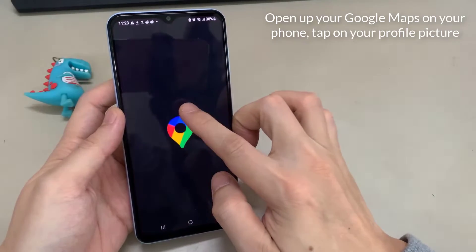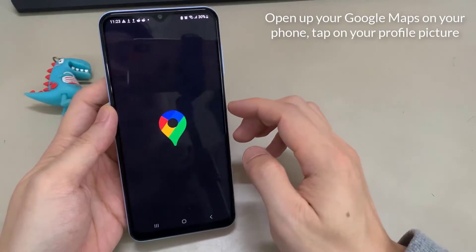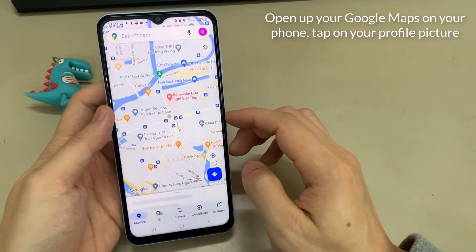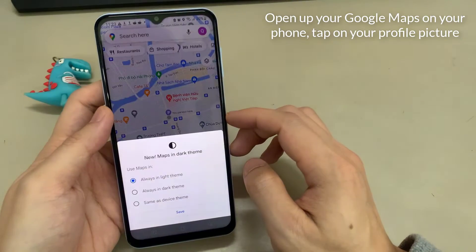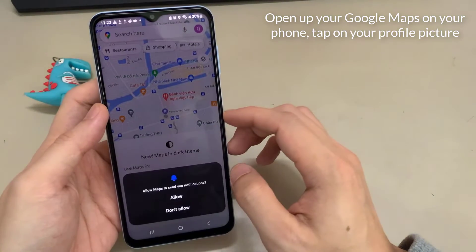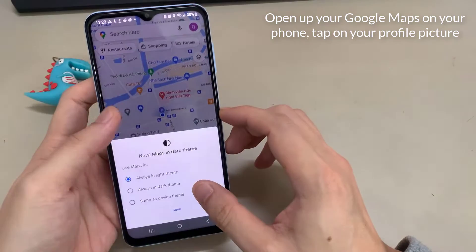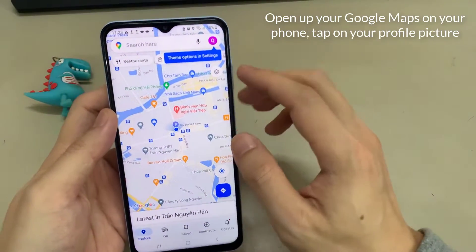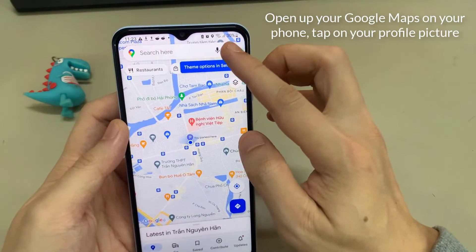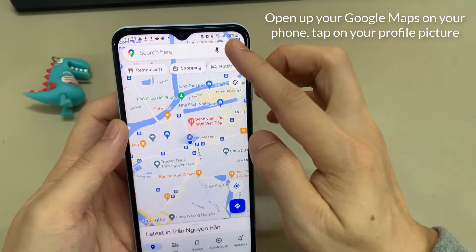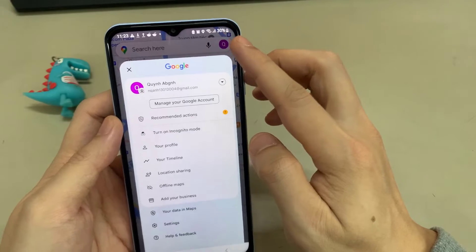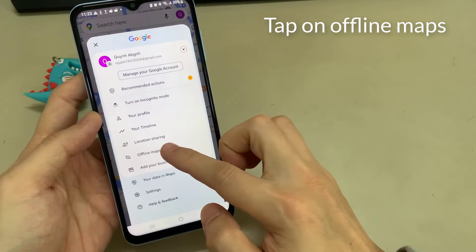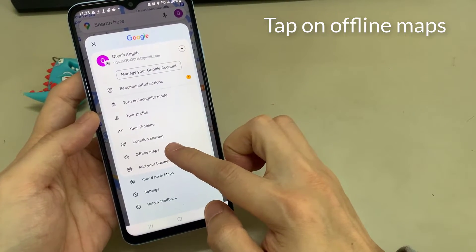Open up your Google Maps on your phone, tap on your profile picture in the top right of the screen, then tap on offline maps.